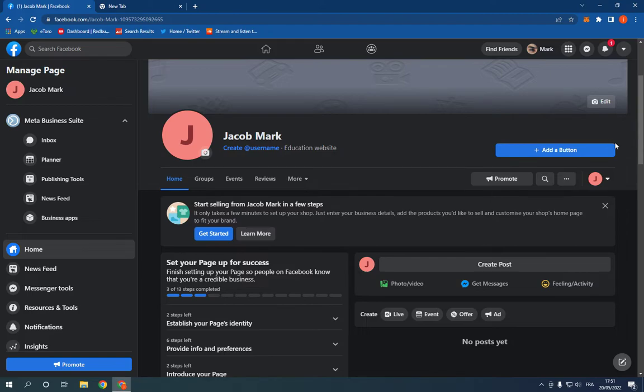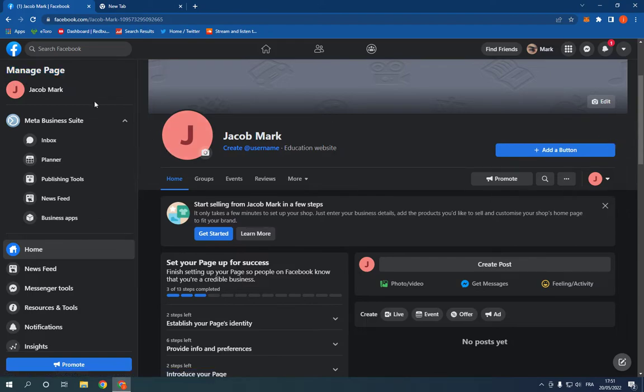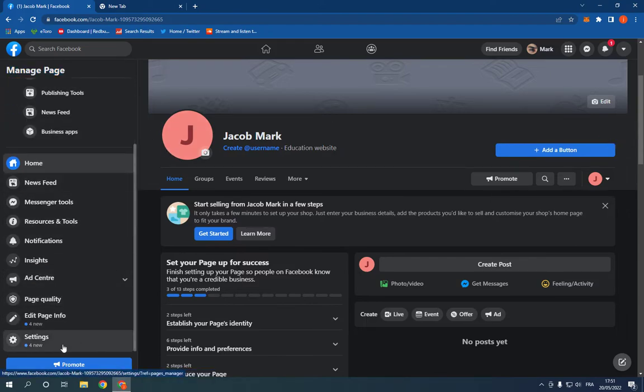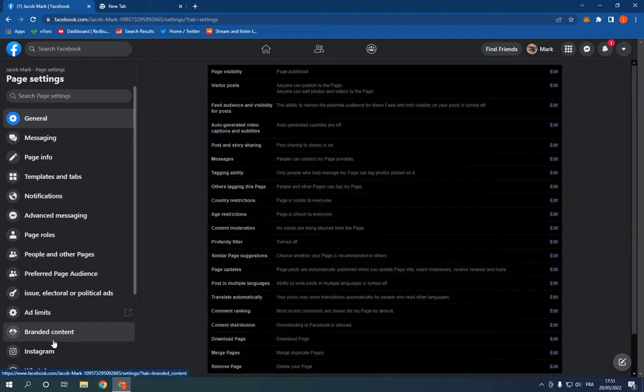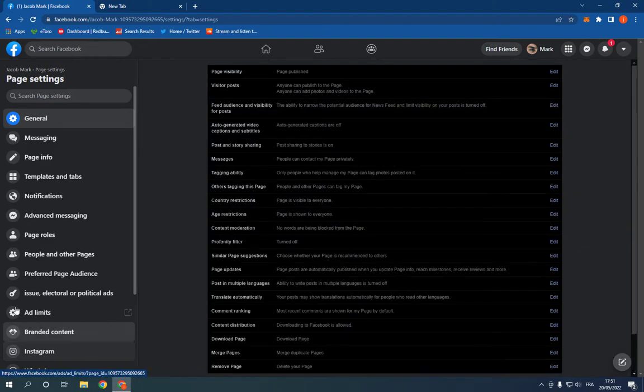Go to your Facebook page. Now go right here to Manage Page. Scroll down, click Settings. After you click Settings, now click on Page Info.